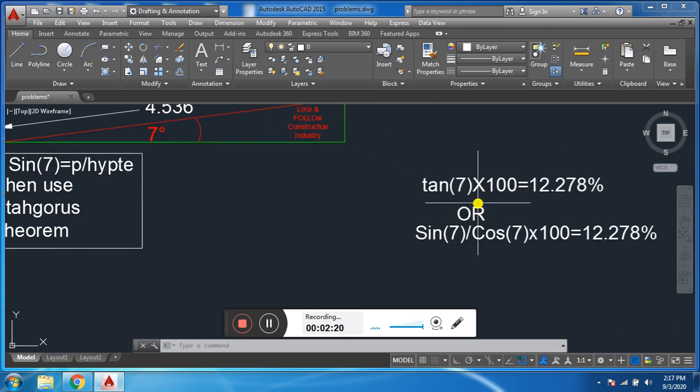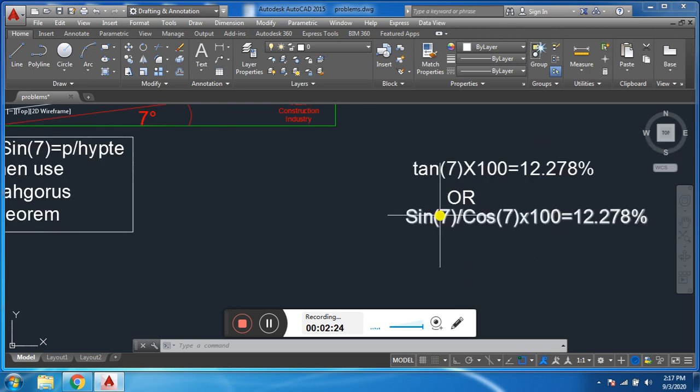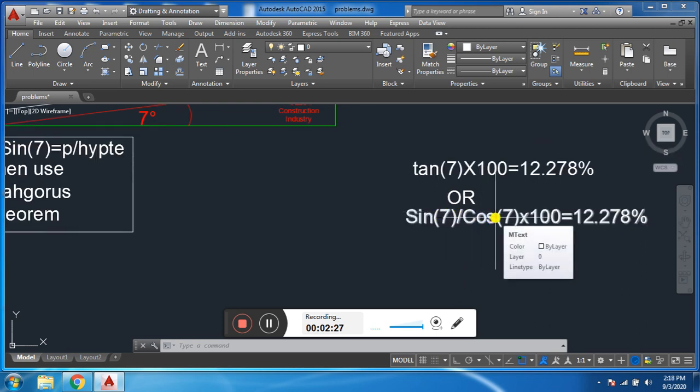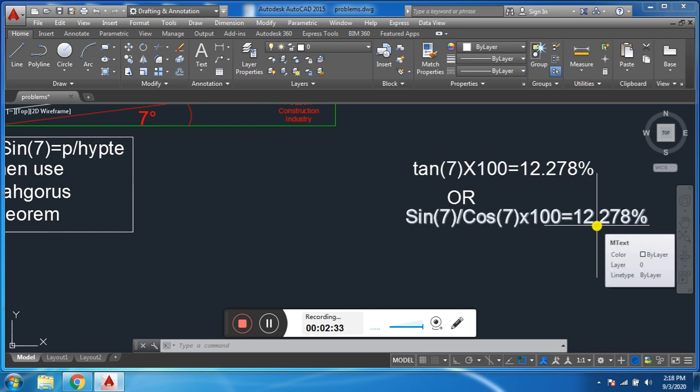Another method is if we divide sin theta divided by cos theta and multiply by 100, we can directly find the slope in percentage.